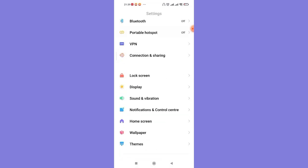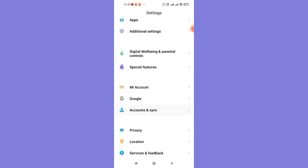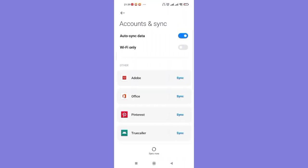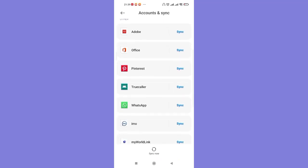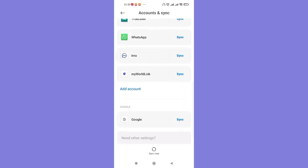Scroll down and find this Accounts and Sync option and click on it. Once you click on the Accounts and Sync option, you'll be guided to another page. Now scroll down and find this Google option and click on it.